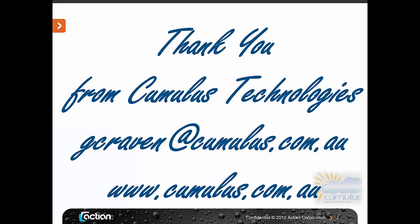That pretty much ends the demo for how we can actually move data between two different databases. I know it's a really simple one, but sometimes you've got to start off with some simple stuff first before you move into more complex ones. I hope you've enjoyed. My contact details are there. My name is Greg Craven. You can contact me at gcraven at cumulus.com.au.